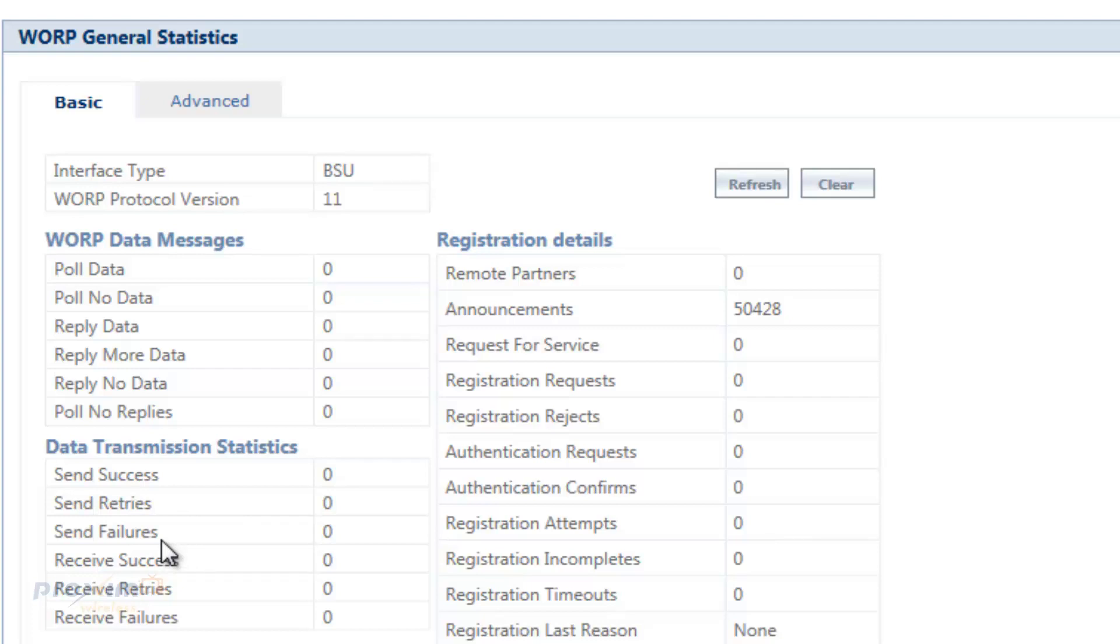Then we have the received failures down here. This is out of order packets which will be dropped. Data packets whose sequence number is more than 1 from the last received data packet. So if it dropped, it's going to come in out of order. That means it's failed and it's going to start all over again.